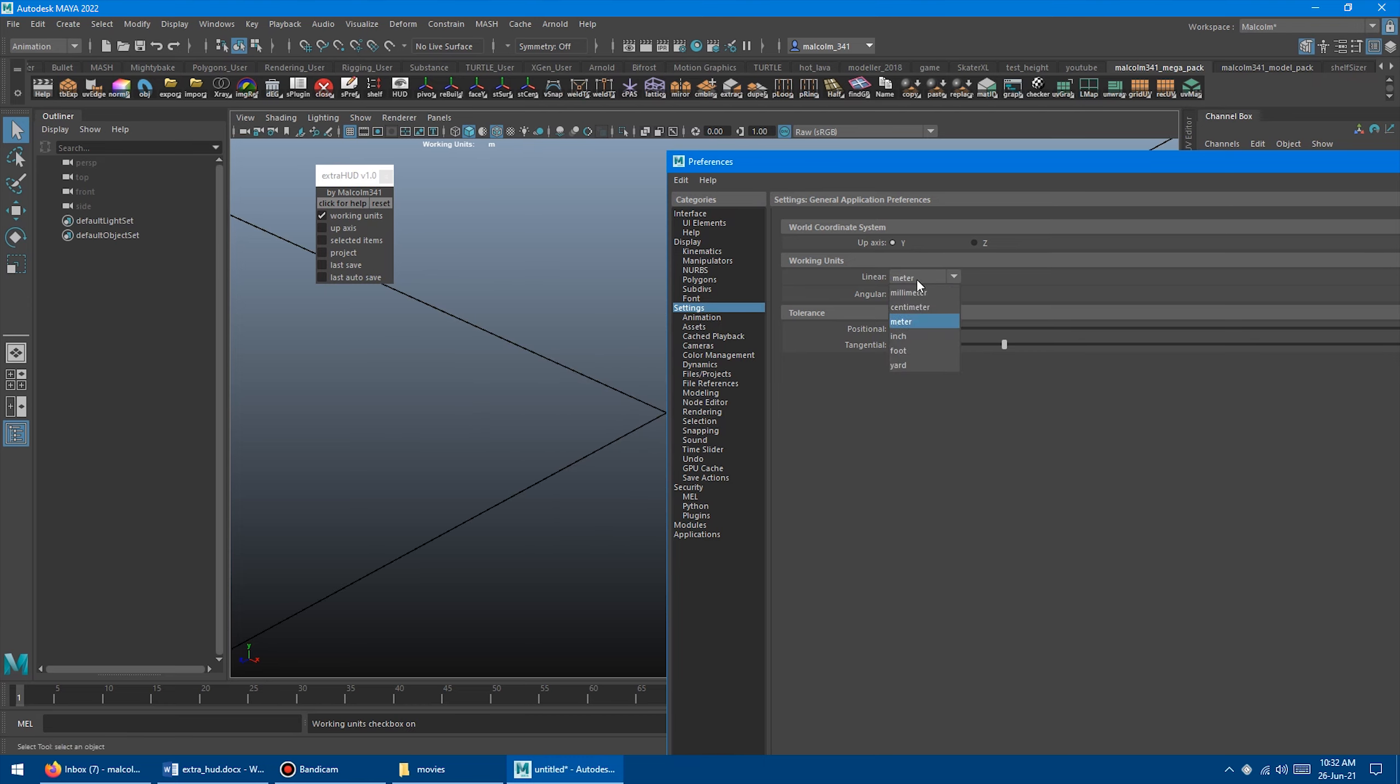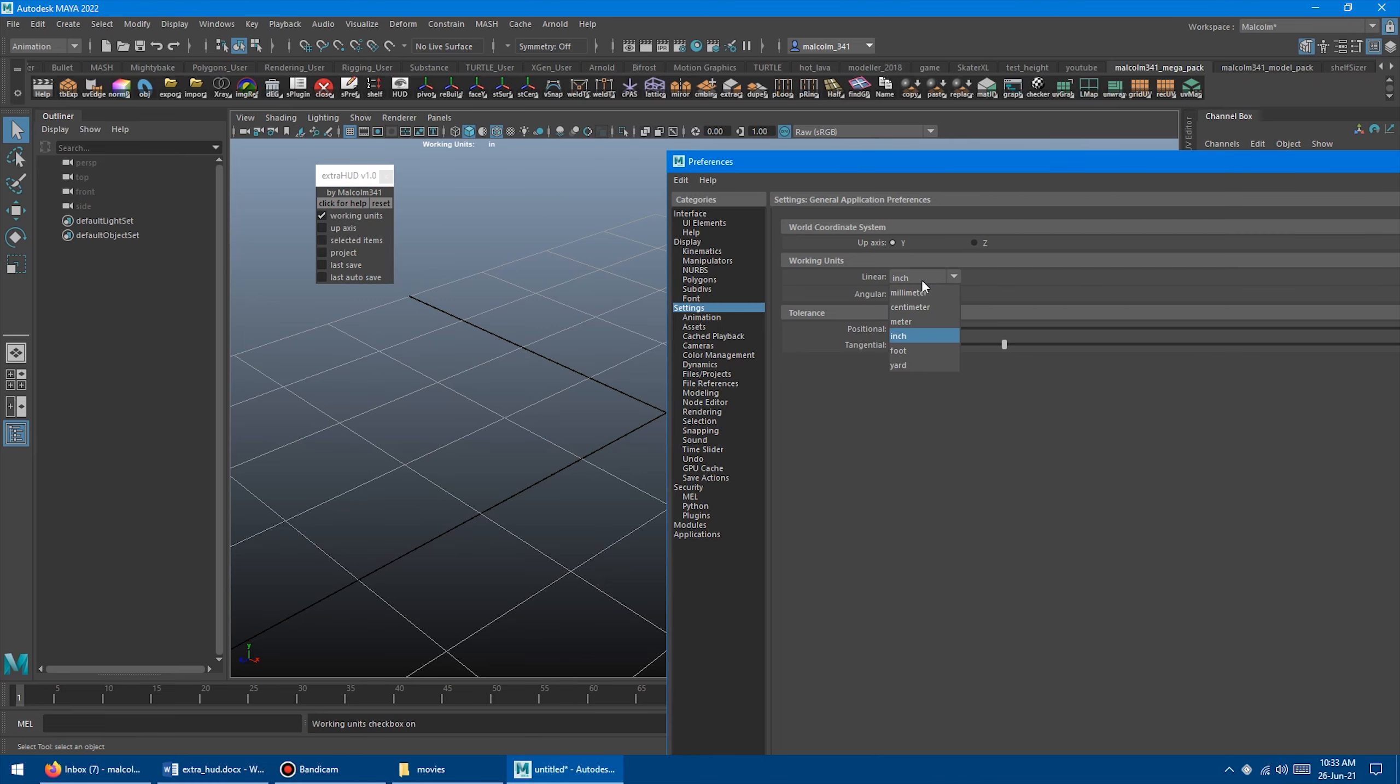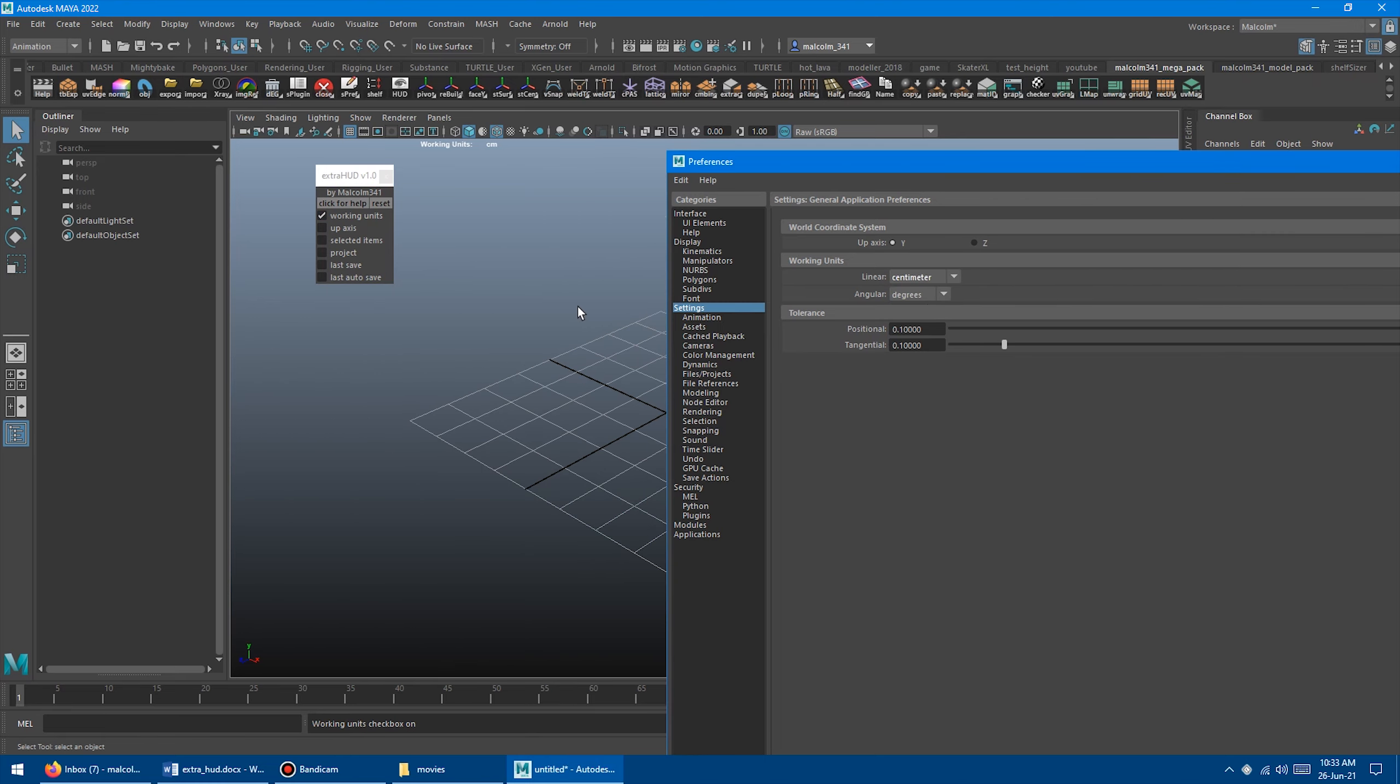Go meter, whatever, inch. You'll always know what Maya is currently set to. These are just toggles, so you can turn them on and off. Let's go back to centimeters, because that's what I like.